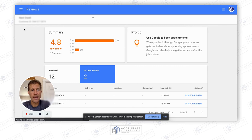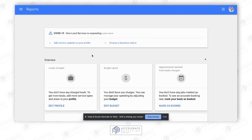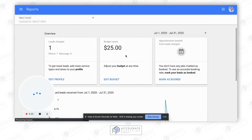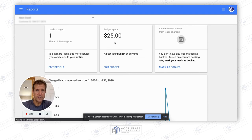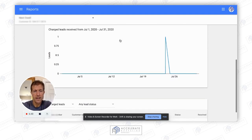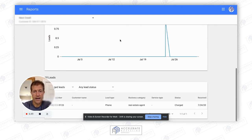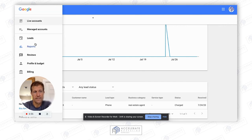The other thing is you can go to the report section here. You can see we were charged for that one lead — $25. Here's the list of leads that were charged, received on 7/24 — that's how you keep track of that.